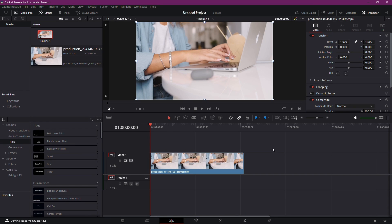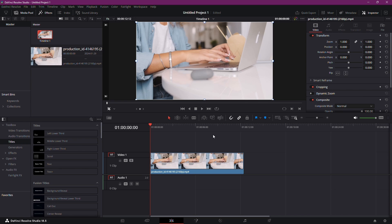Hey there, fellow editors! Today we're diving into the nifty skill of grabbing stills in DaVinci Resolve. Whether you want to capture a perfect moment or create a thumbnail, this tutorial has you covered. Let's get started.